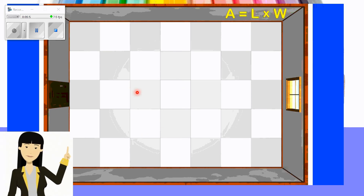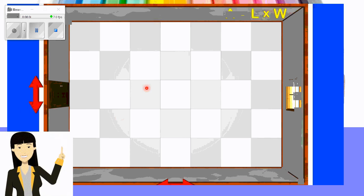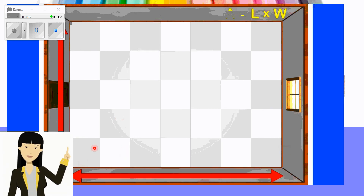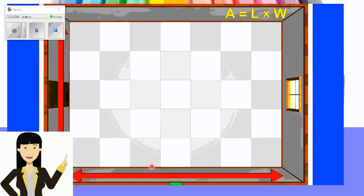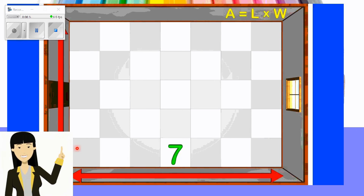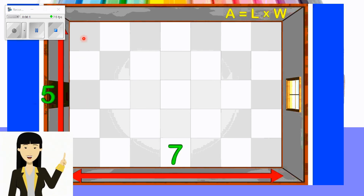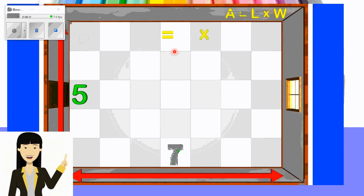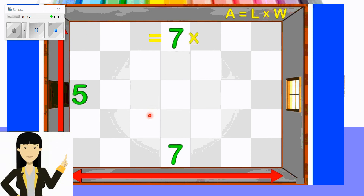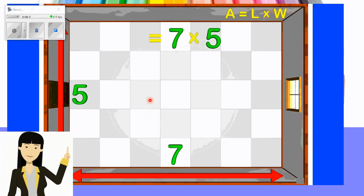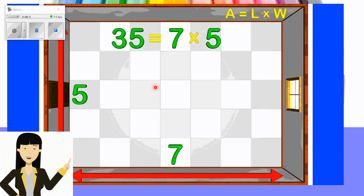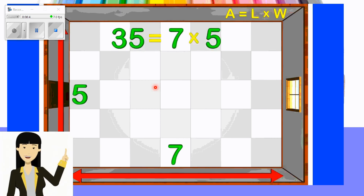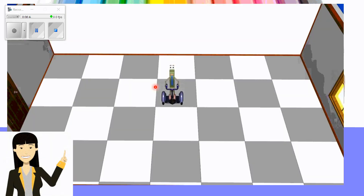Here is the floor we want to fix. We need to know how many squares for the length — counting one through seven, so seven for the length. For the width, counting one through five, so five. Area equals L times W, which is seven times five. The answer is 35 square units. It is very important to say 'square units' to distinguish area from perimeter.